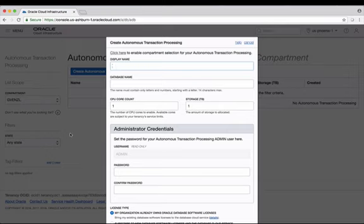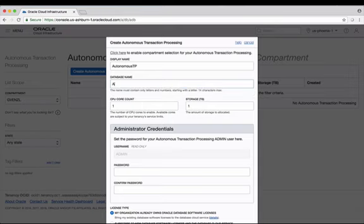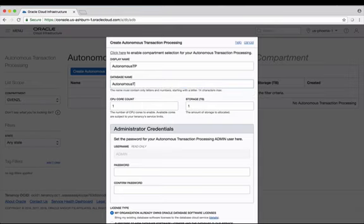First thing it wants to know is the display name, so let's give it a name. I'm going to call it Autonomous TP. I also then need to give the database a name. You can call it whatever you want on both of these, but I like to keep them the same. It makes it easier for me to remember which is which.